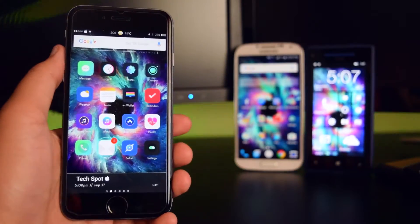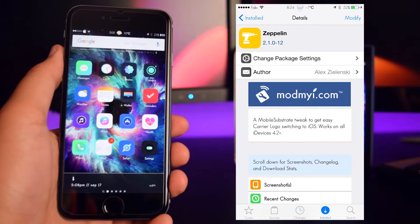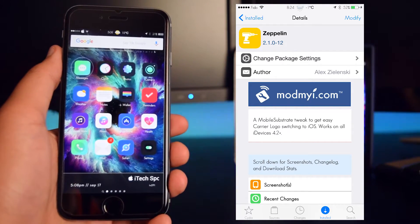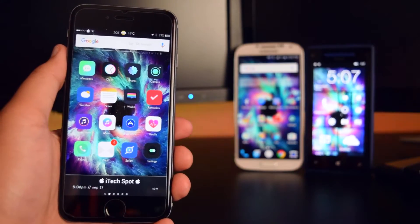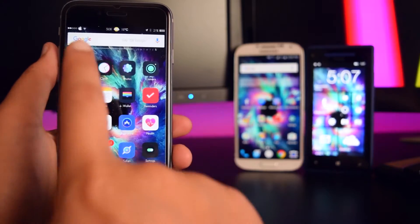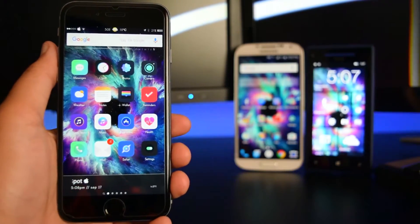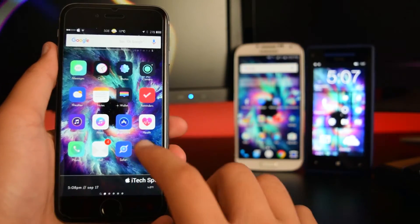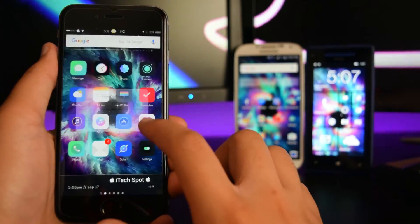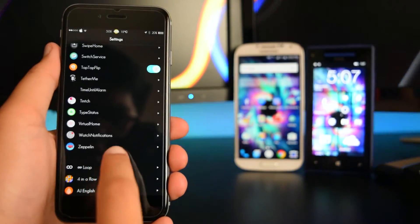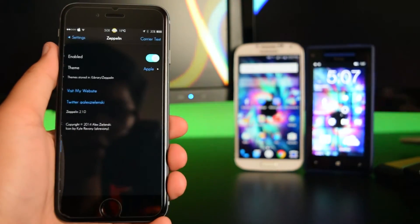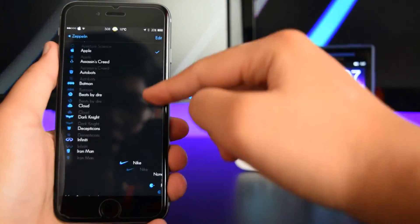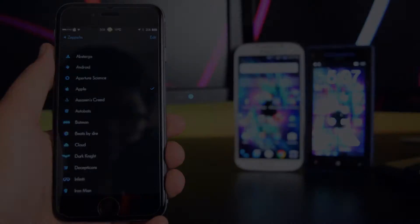The last tweak is called Zeppelin. Basically, Zeppelin replaces your carrier logo with any theme you want. As you can see, I have an Apple logo at the top replacing my carrier logo. Head into Settings and then Zeppelin to configure the theme and choose anything you want.